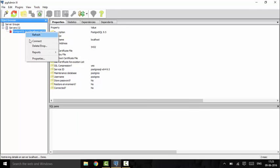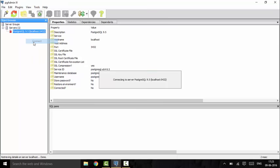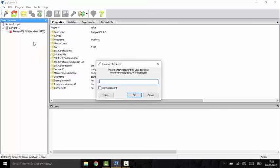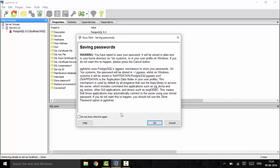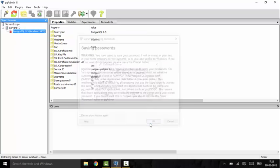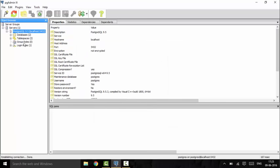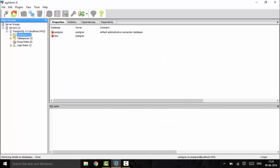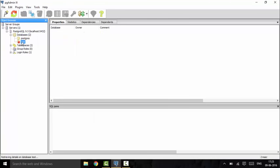First of all, we will connect to our database with the password we used. You could store the password so that we don't need to enter it again and again. Click on databases.